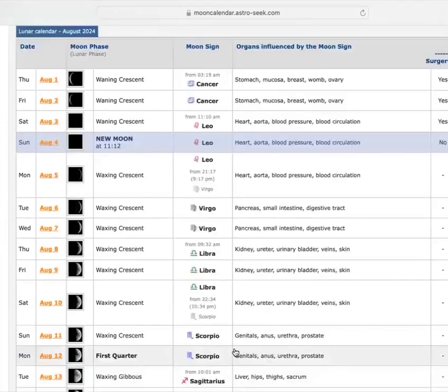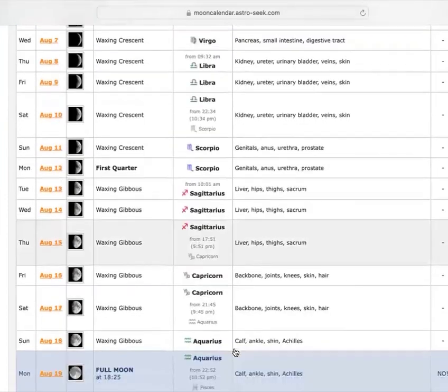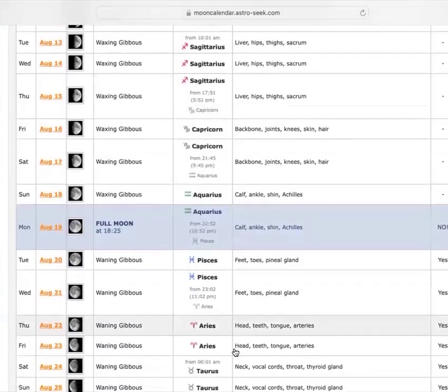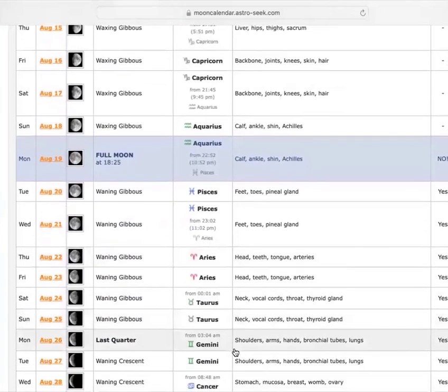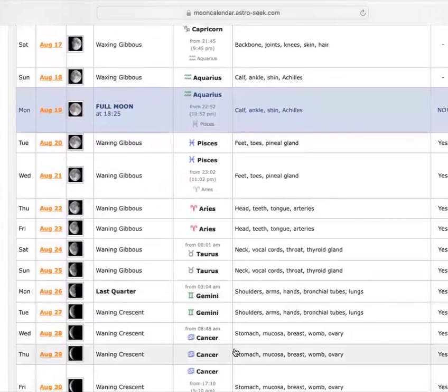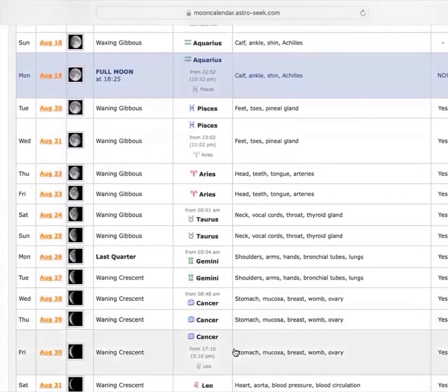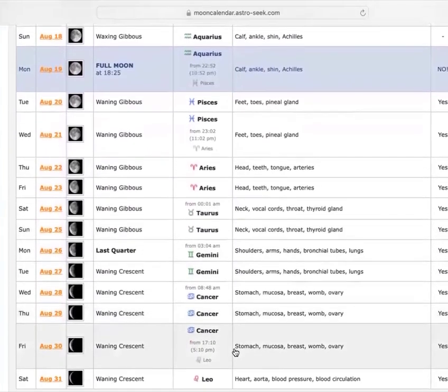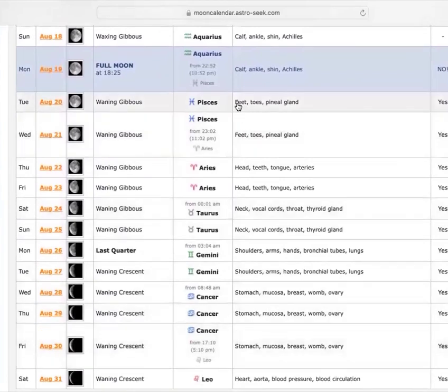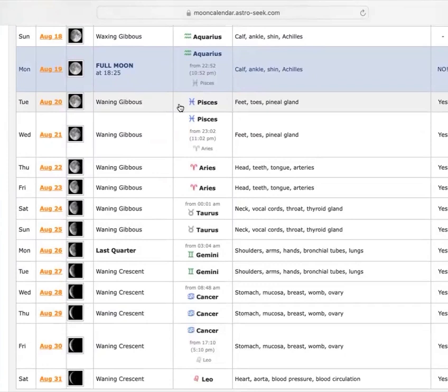So I've noticed, personally, when we're talking about planning, for those of you who are planners, when the moon is in Pisces, Pisces governs sleep, rest, meditation, retreat, isolation. So I've noticed, personally, when the moon is transiting through Pisces, which we see here is going to be in August the 20th through the 21st.